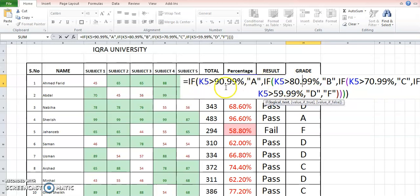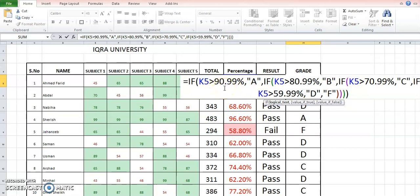So our percentage was at K5, so I will just check from the first grade that if it is greater than 90% or 90.99%, then the student will be considered A grade. If this fails, that means it is definitely below 90%.